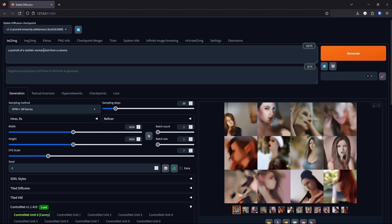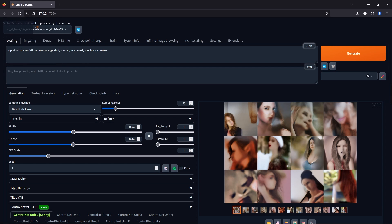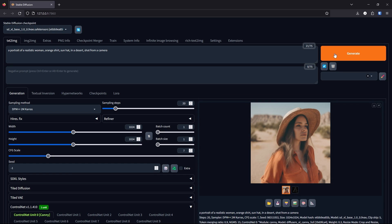A portrait of a realistic woman, orange shirt, sun hat, in a desert, shot from a camera. Now let's go to the checkpoint and change it to Stable Diffusion XL Base 1. Click generate. Looks good — it kept the same shape that we wanted but with more detail.